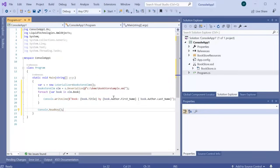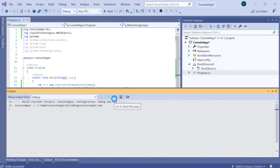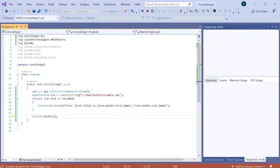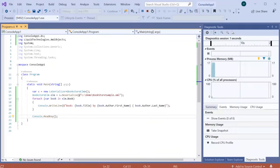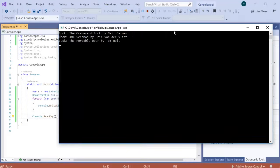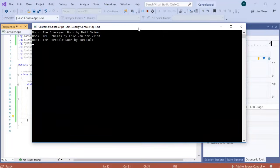If I now run the program, we get a list of the books and their authors.